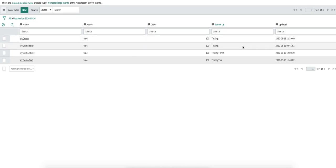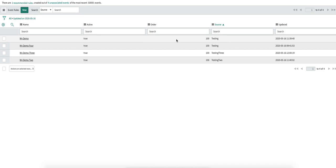Before I start, I need to explain a couple of things — for example, order. The order of an event rule is really important. It signifies which event rule should apply to a particular event. In our organizations, we can have multiple event rules for the same source, and thus the order is really important.